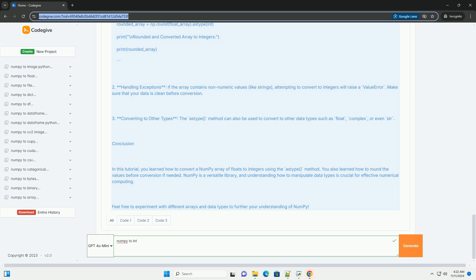Here's the complete code in one block for clarity. Additional notes: one, rounding before conversion. If you want to round the numbers before converting them to integers, you can use the np.round function.